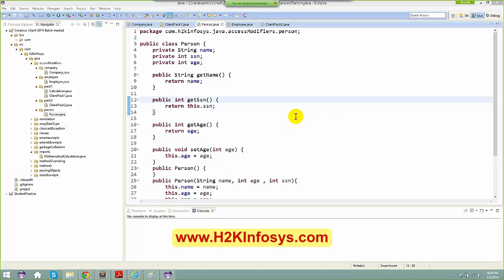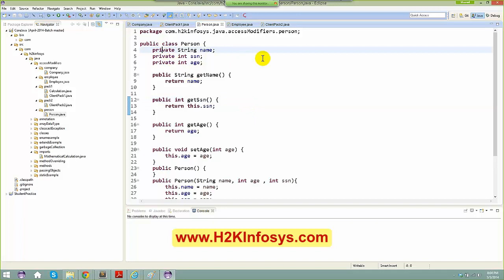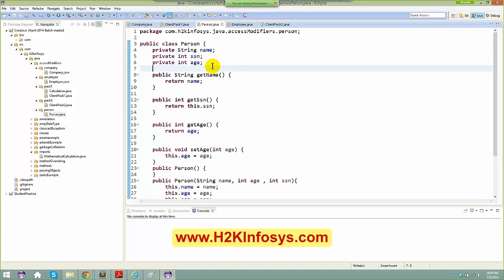Alright, let's start up. In the last session we learned about private, we learned about public, we learned about default. So the last one which I left out was the protected one.